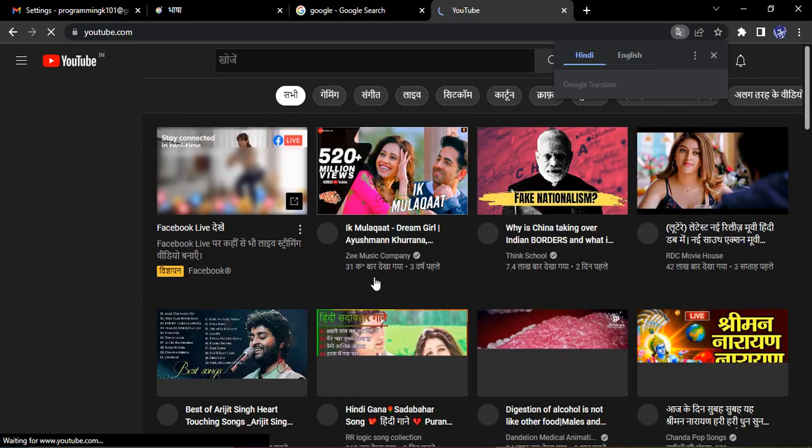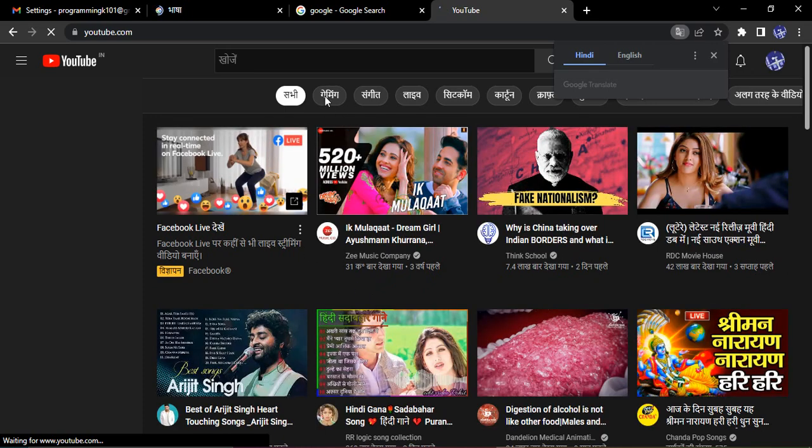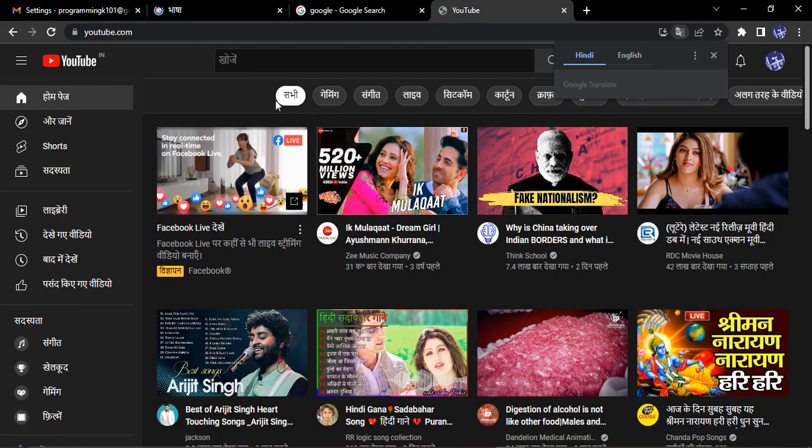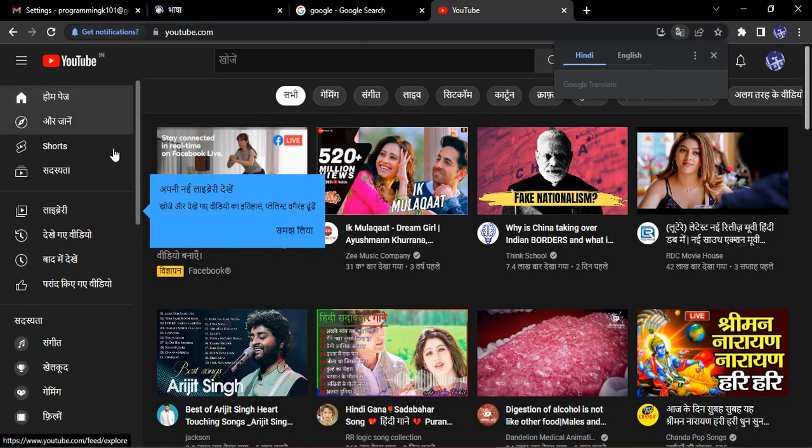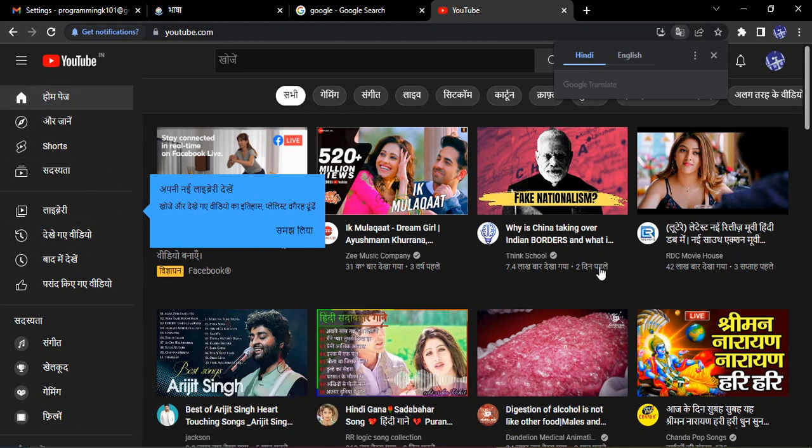Similarly if I just select YouTube, let's just go to YouTube. Here also you can see that the text we are getting is in Hindi like sabhi gaming sangeet life, all the options we are getting in Hindi, all the information related to the videos we are getting in Hindi. So this is how we just change this language and how it impacts the services all around.